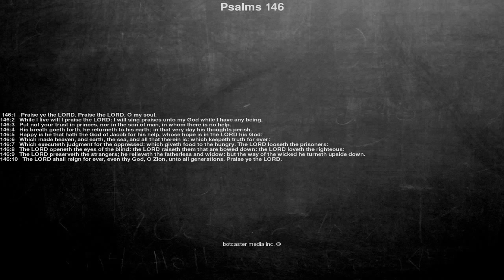Praise the Lord, O my soul. While I live will I praise the Lord, I will sing praises unto my God while I have any being.